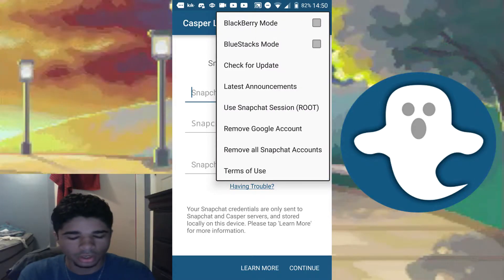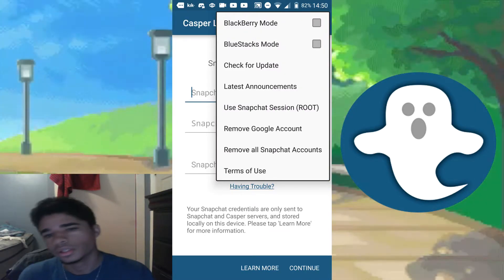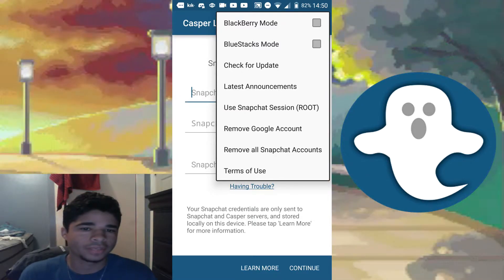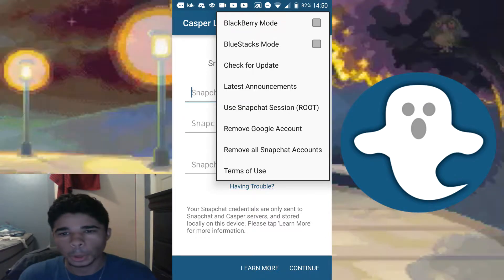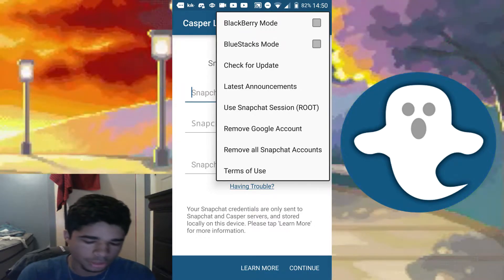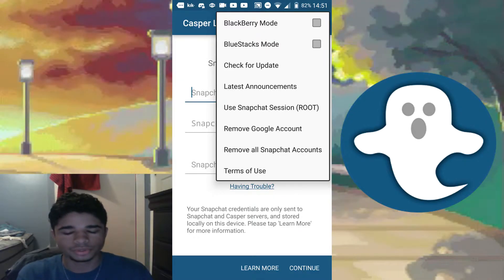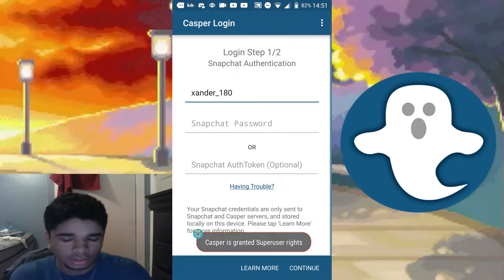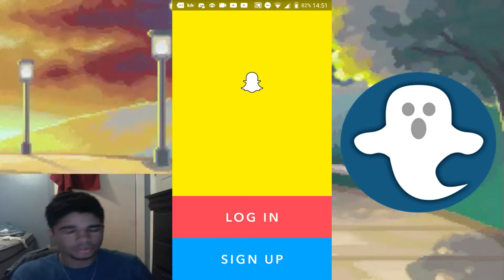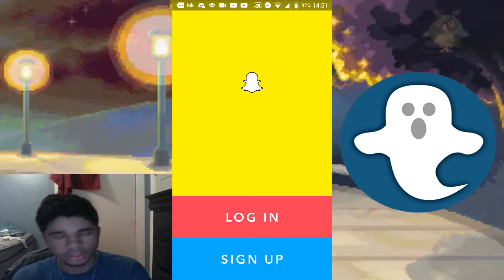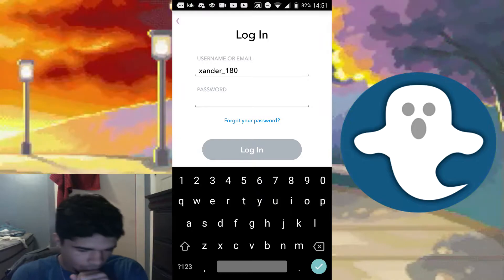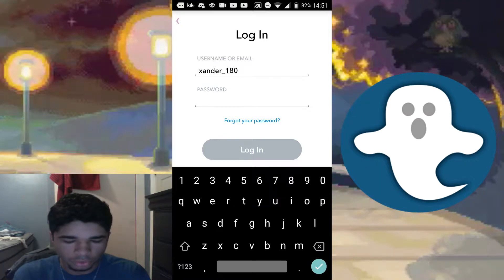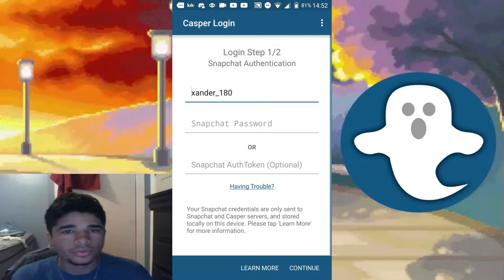The third way — and the safest — is if you have a rooted device. You can log into Casper using the root method, and you're almost guaranteed not to get caught. When you tap on it, it'll first ask if you want to grant permission, and you say yes. With the root method, you definitely need Snapchat installed and signed in beforehand.